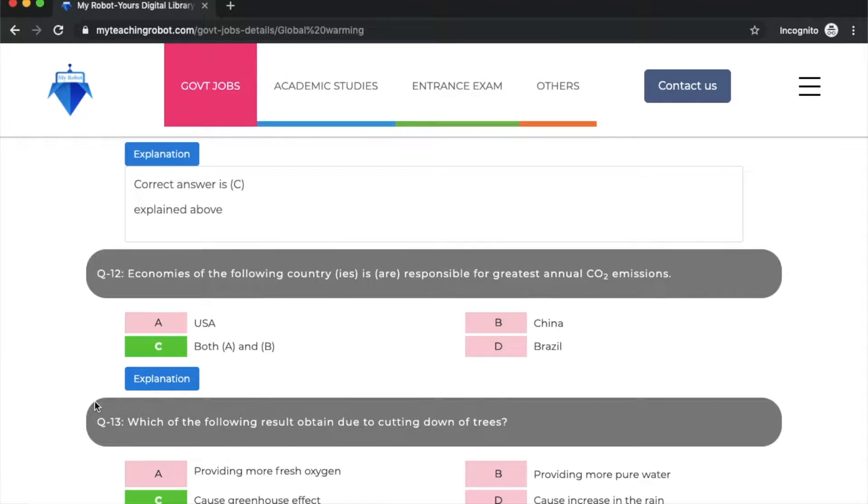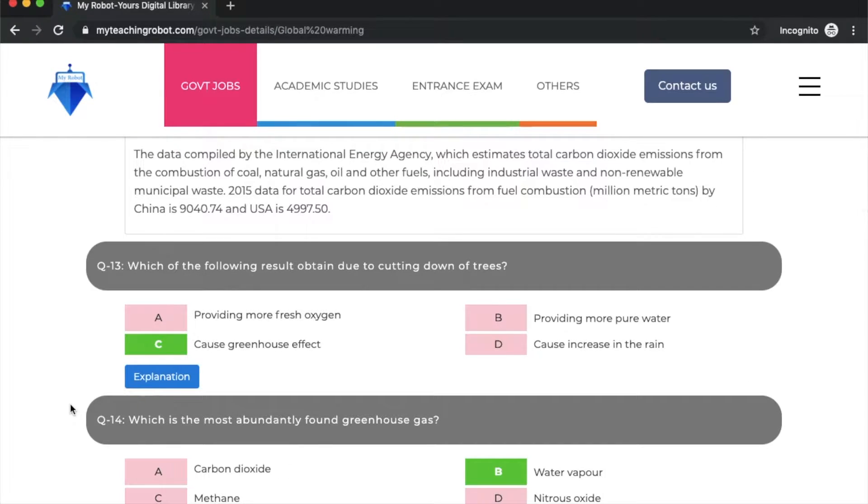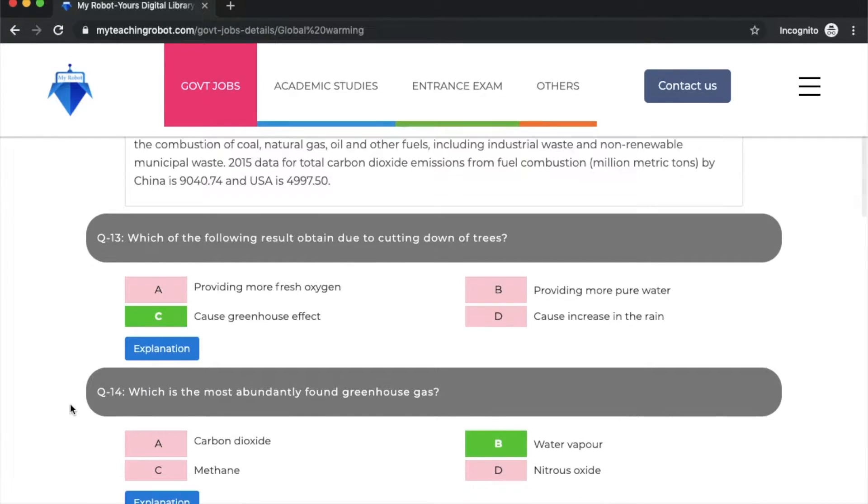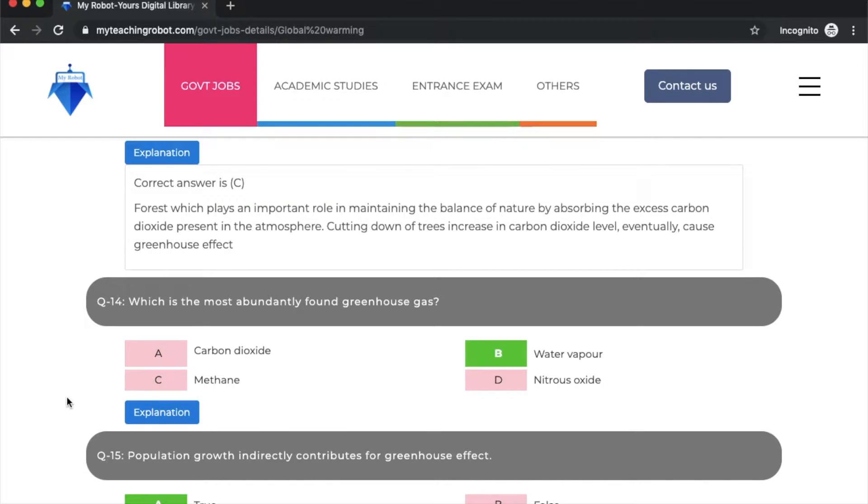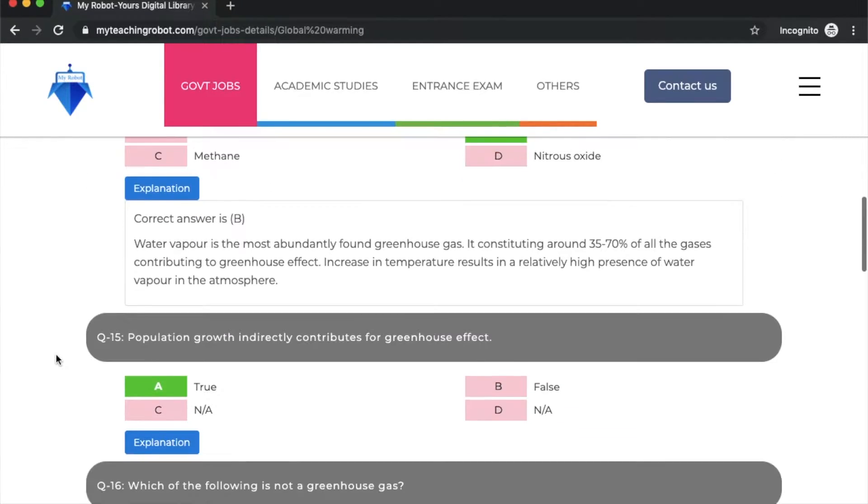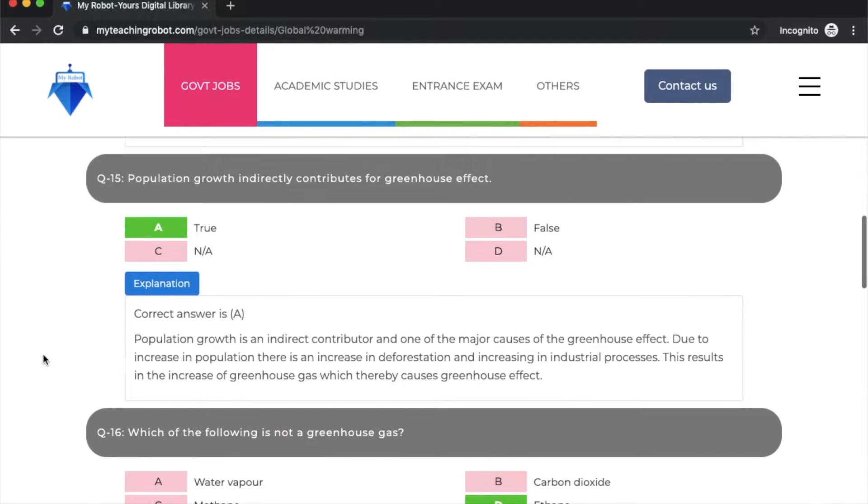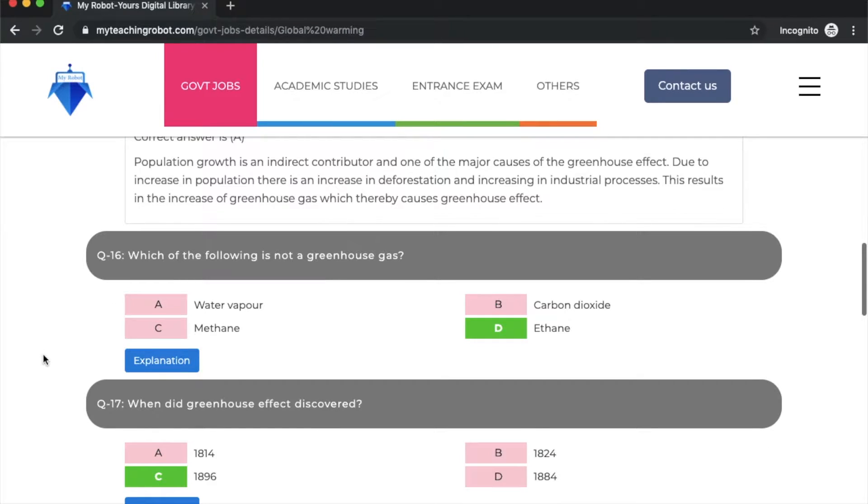Which countries are responsible for the greatest annual CO2 emissions? Both A and B: USA and China are responsible. Next question: which of the following results from cutting down trees? Option C causes greenhouse effect. Which is the most evidently found greenhouse gas? It is water vapor, option B. Population growth indirectly contributes to greenhouse effect - is it true or false? Yes, this is true.